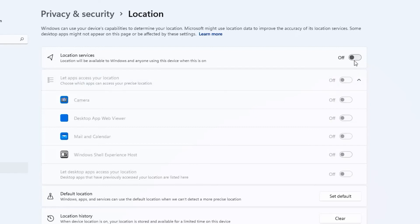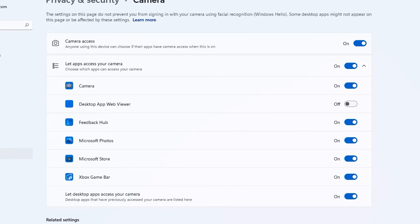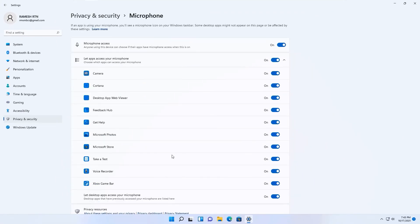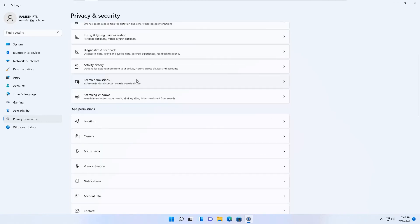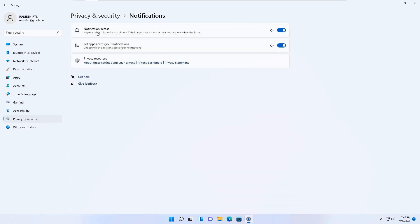Scroll down and disable Location if you don't need it. Then find Camera — if you're on a desktop and not using a camera, disable it or disable individual apps that don't need camera access. Next, find Microphone — disable it for apps you don't use, like Xbox or Microsoft apps you don't require, but keep it enabled for apps like Voice Recorder if needed.